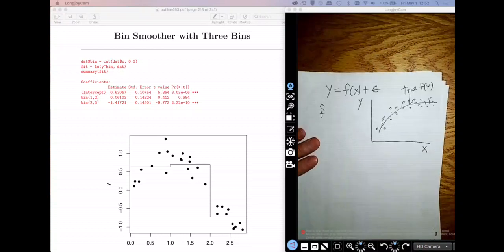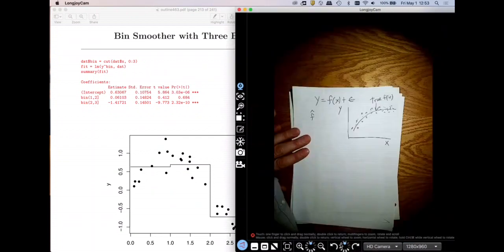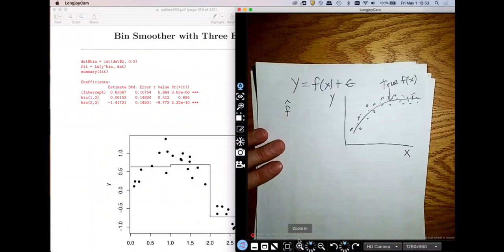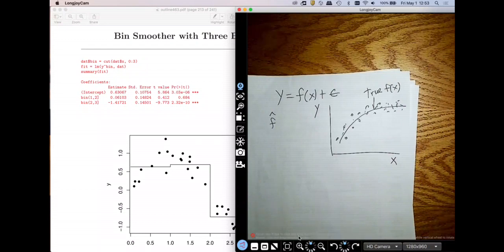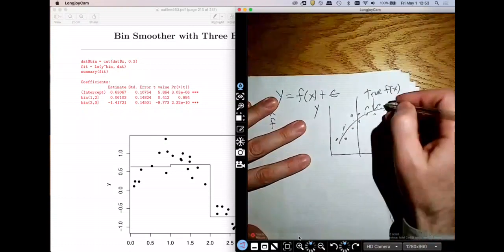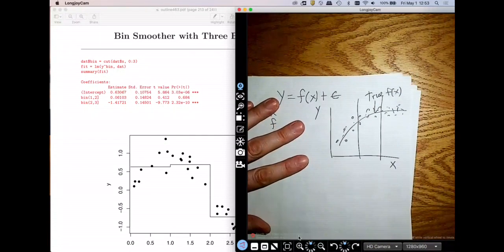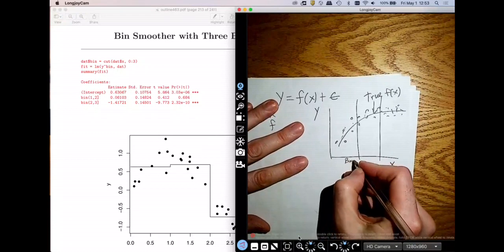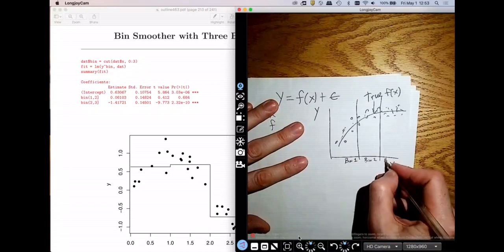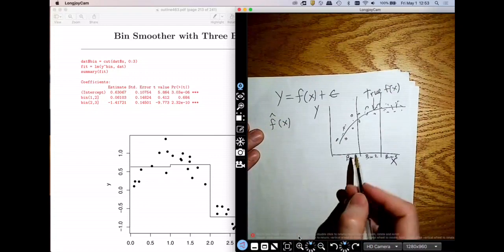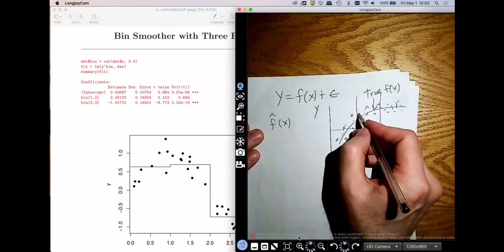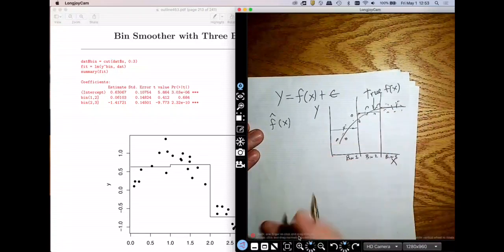We talked about a couple of approaches, building up to a really good estimator. The first thing we said was we could do a bin smoother — take the entire domain and chop it up into some bins: bin 1, bin 2, and bin 3. My estimated function, f-hat at x, is just the simple average of all the points in the bin. That would be my bin smoother estimate.